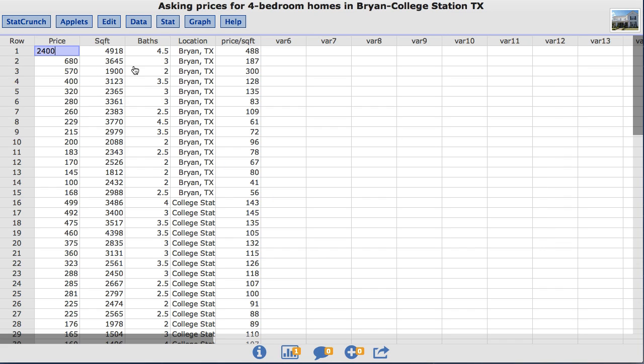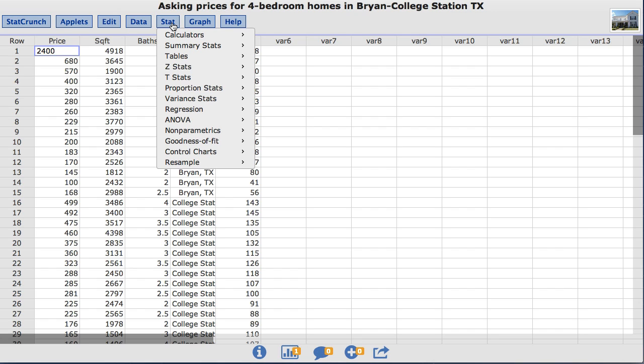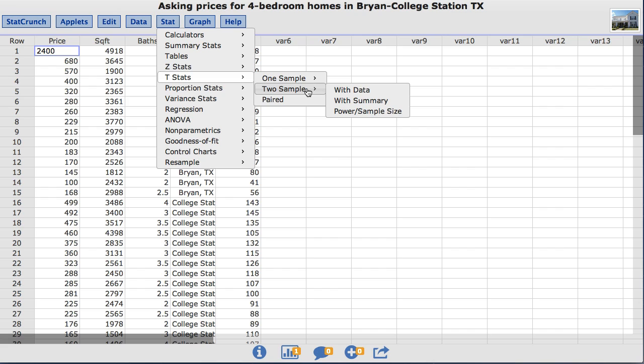To do this I'm going to go under the stat menu, choose t stats, two sample, with data.